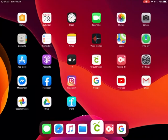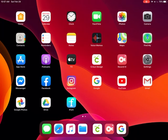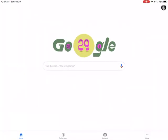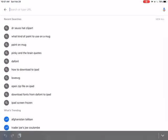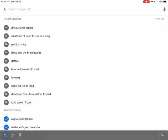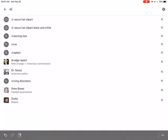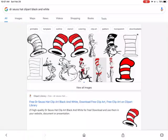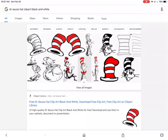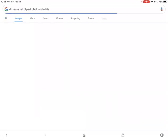So first we're going to go to Google and I am going to look for a Dr. Seuss hat clip art black and white. The first time you do this process I recommend using a black and white image. It's just easier to get used to doing the process. Let's go to images.